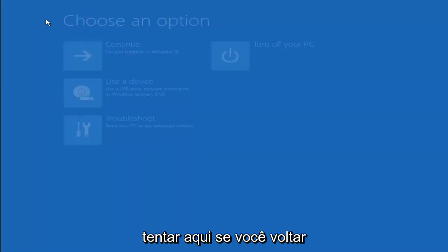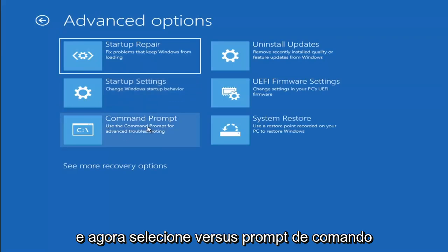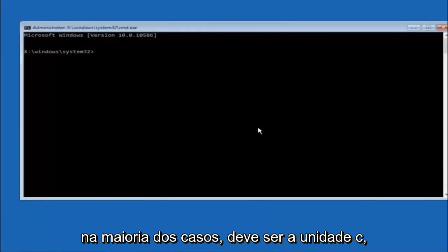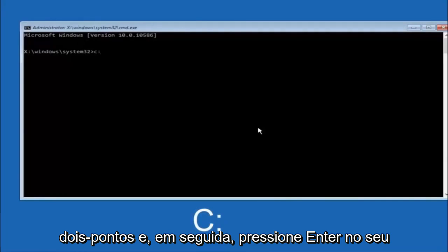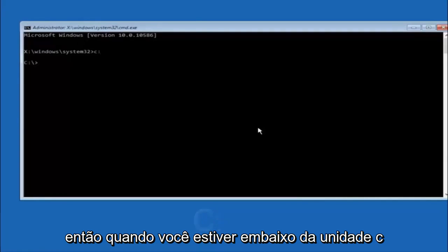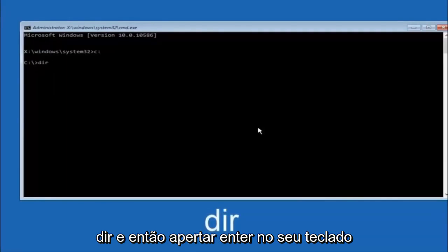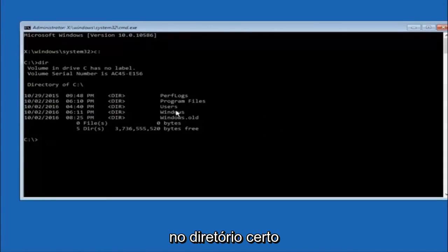Another option: go back to Choose an Option, select Troubleshoot, then Advanced Options, and select Command Prompt. The first thing we should do is type our main hard drive — in most cases it should be the C drive. So you type C, colon, then hit Enter on your keyboard. Once you're under the C drive, type DIR and hit Enter. It should show program files, users, and Windows — that's how you know you're in the right directory. In some cases it might be the D drive, so just keep that in mind.